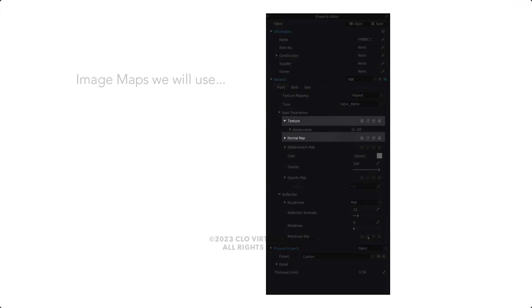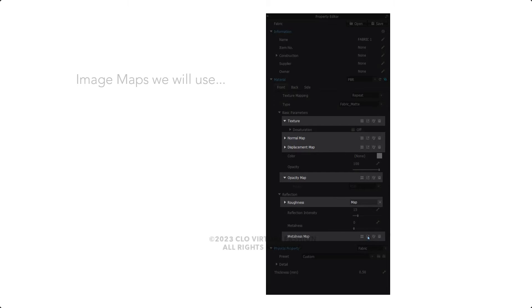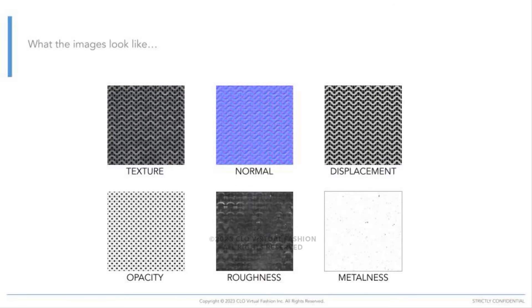I chose this because we can use all of these image maps in all the areas here in the property editor: Texture, Normal, Displacement, Opacity, Roughness, and Metalness. Here is what these images look like. Based on the way the color and contrast are used, each one will have its own effect on the fabric.